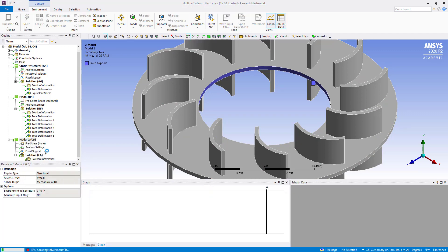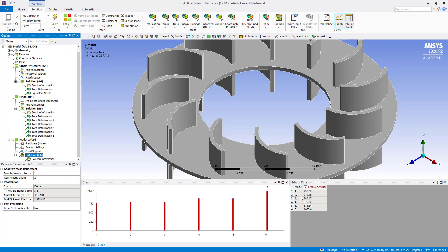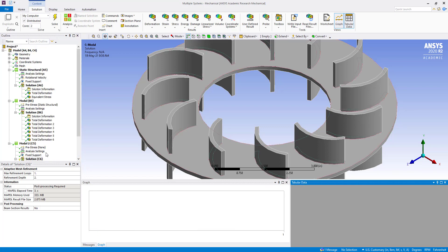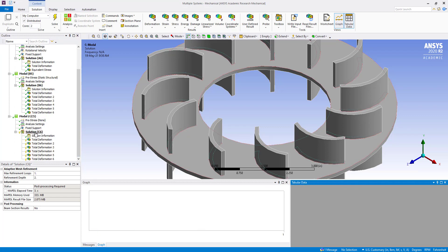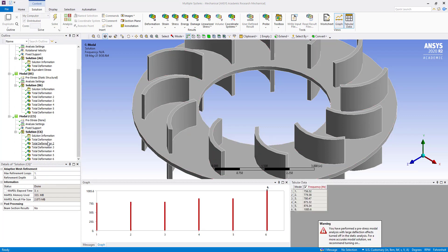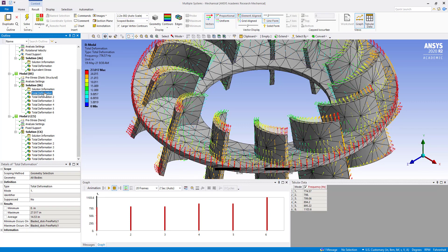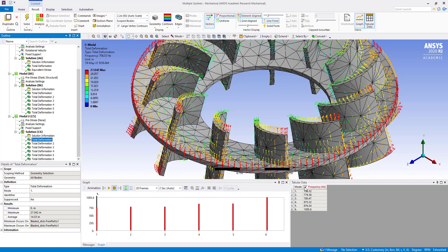Here we are not using, we cannot apply that rotational speed here. You can see this frequency, so there is difference in the frequency. Now we evaluate all results. You can see total deformation here: 774.57 it was there, and in this case 756.32. So that is the difference due to the pre-stress modal analysis and no stress.